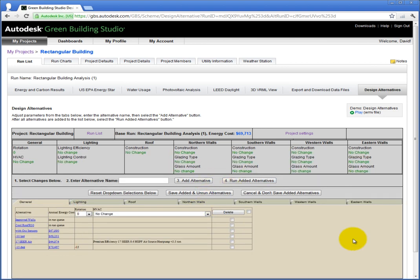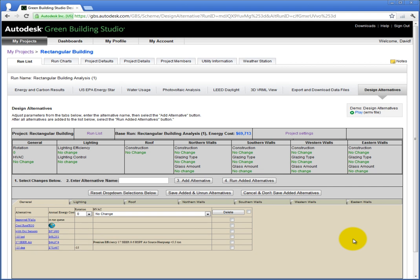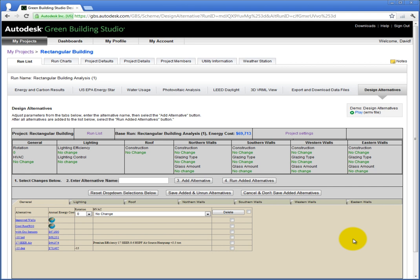Then a spinning globe appears next to one of the values. This is Green Building Studio showing you the progress for this calculation that is currently in process. The ones stating In Run Queue with no spinning globe have not begun yet. The finished ones will have monetary values shown here.